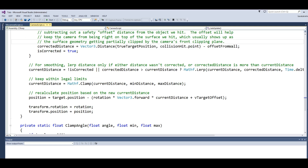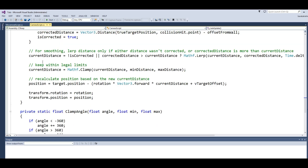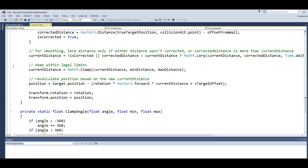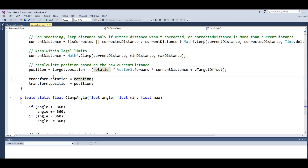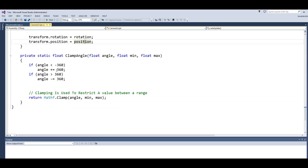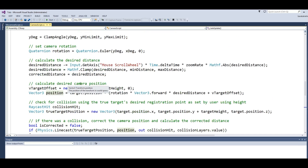There is also smoothing using lerp for the smoothing layer, and legal limits using Mathf.Clamp for currentDistance with minDistance and maxDistance. We recalculate the position based on the new currentDistance. Finally we set transform.rotation to rotation and transform.position to position. That was the static float ClampAngle function, and that was our whole camera script code.